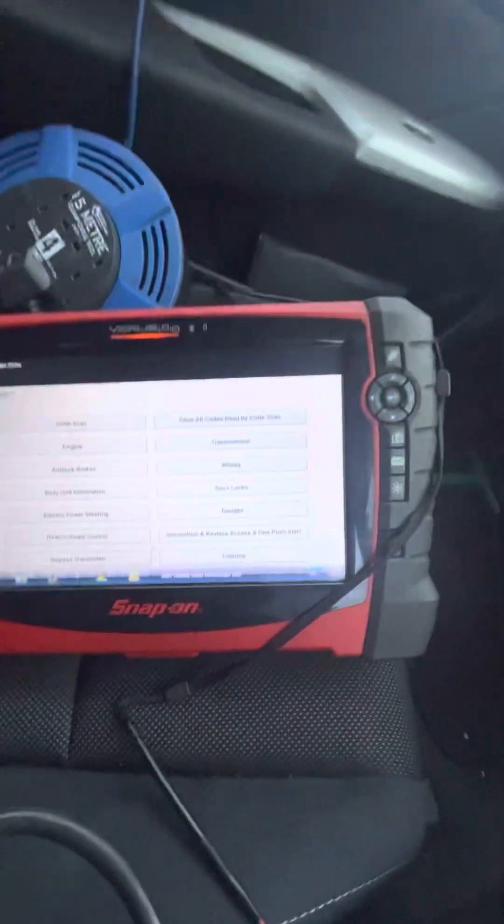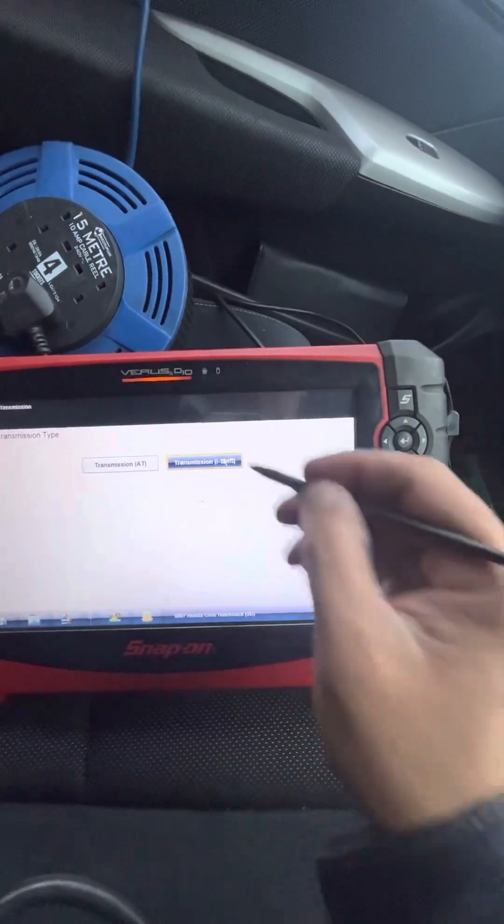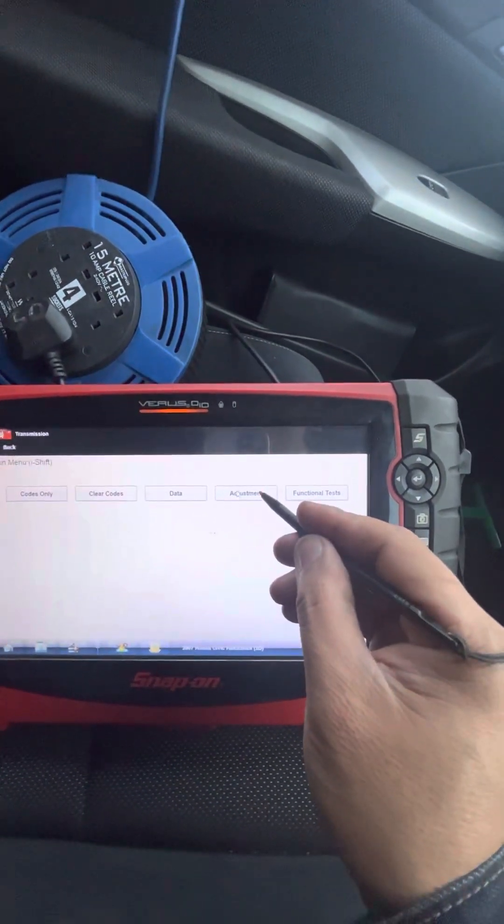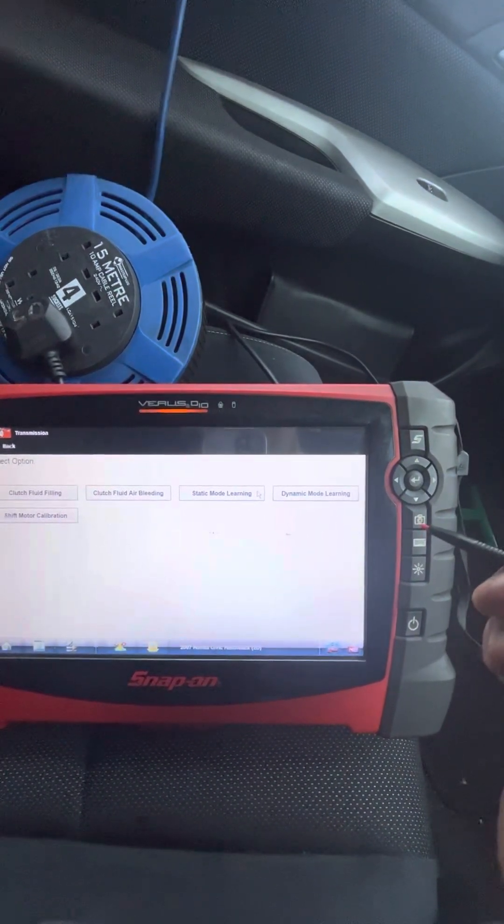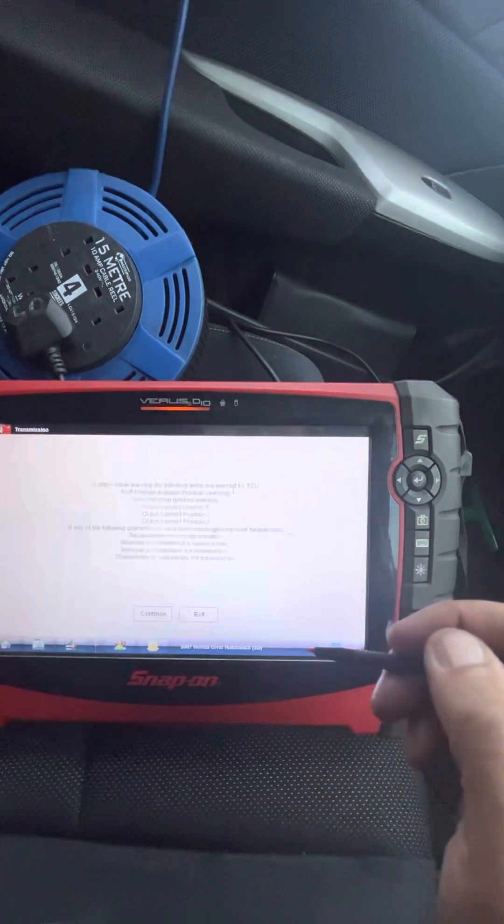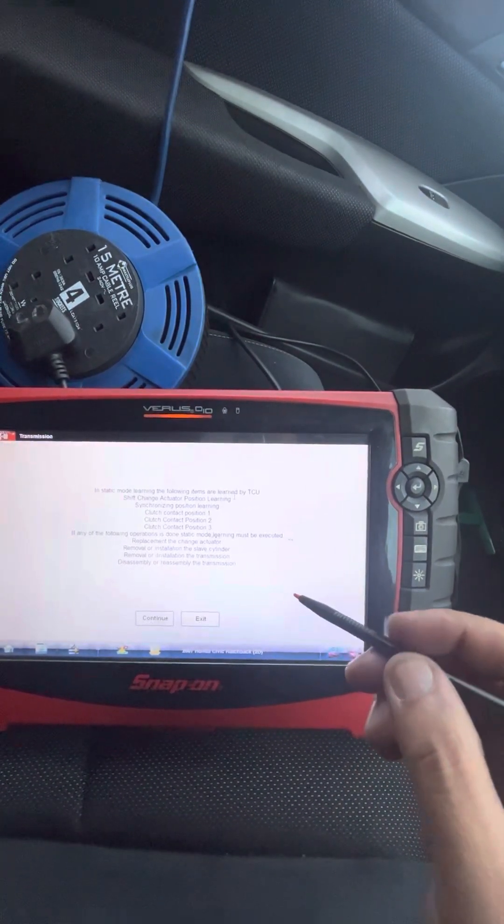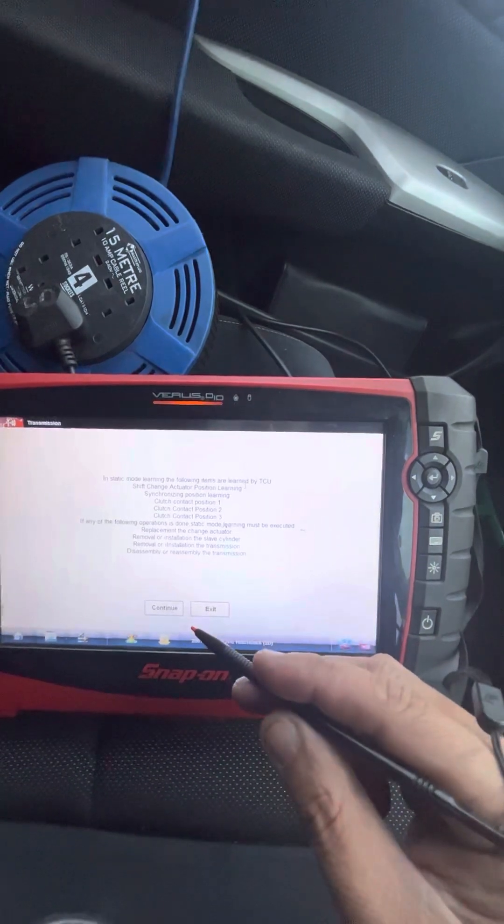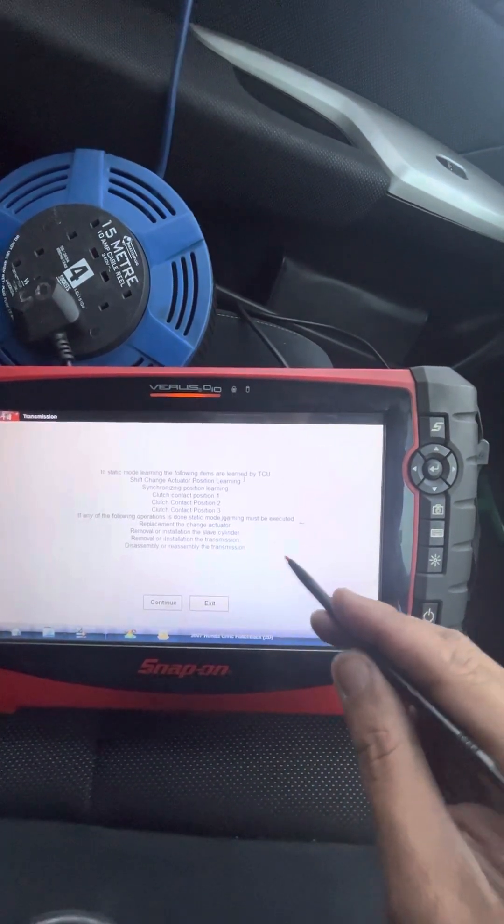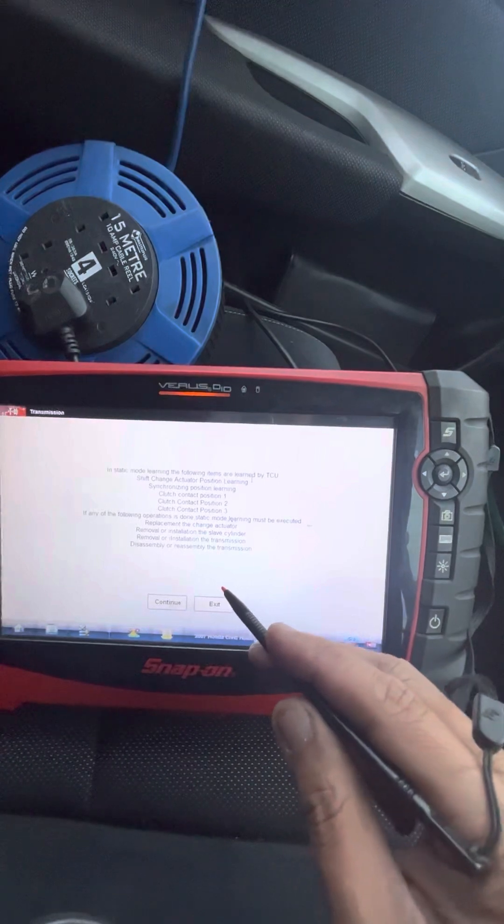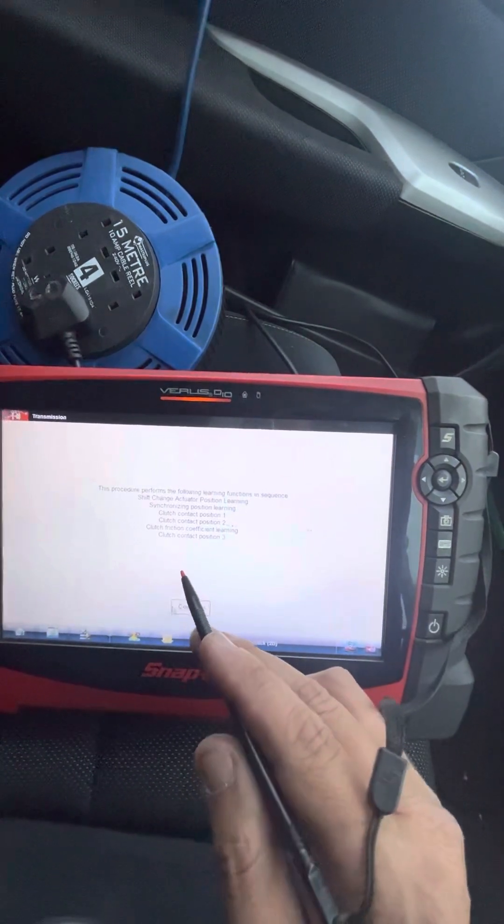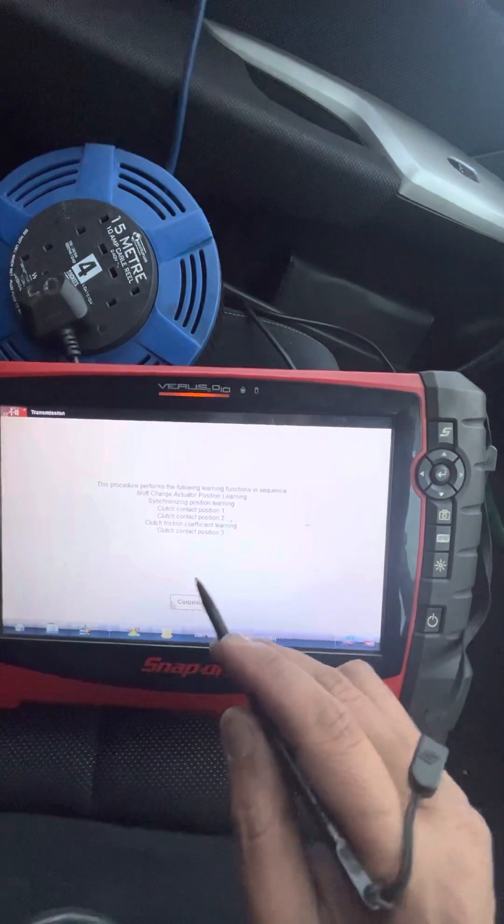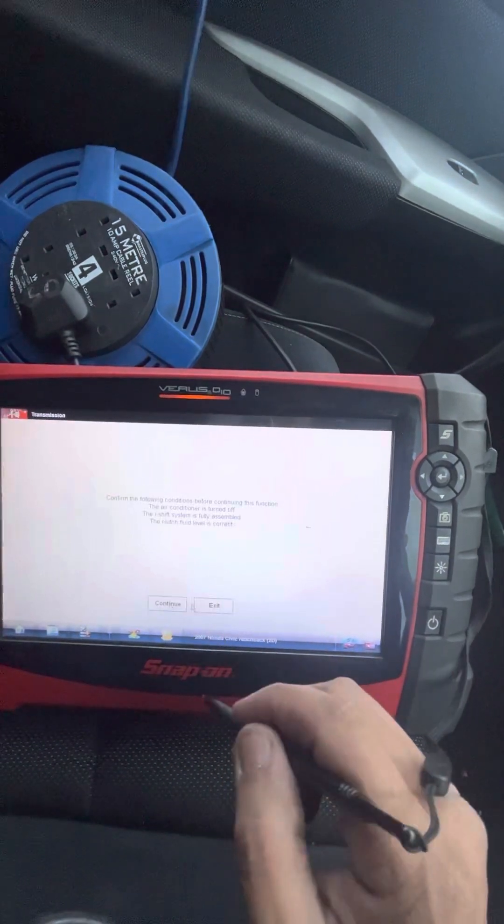It was only on the i-shift. Right okay so if we go to transmission i-shift transmission and we're going to do adjustments, static mode learning, let's do static. Okay, in static mode learning the following items learned by TCU: change actuators, synchronization, clutch position. If the following operations is done, static mode learning must be executed: replace clutch actuator, replace slave cylinder, remove installation of transmission, disassembly reassembly of transmission, yep. Go.